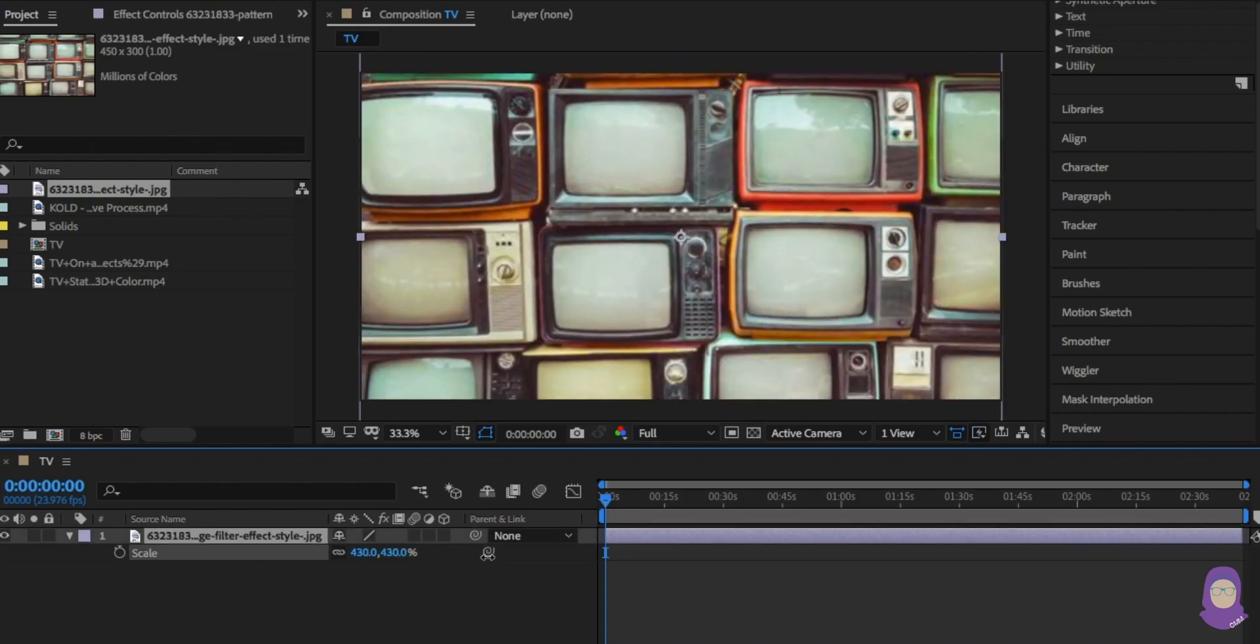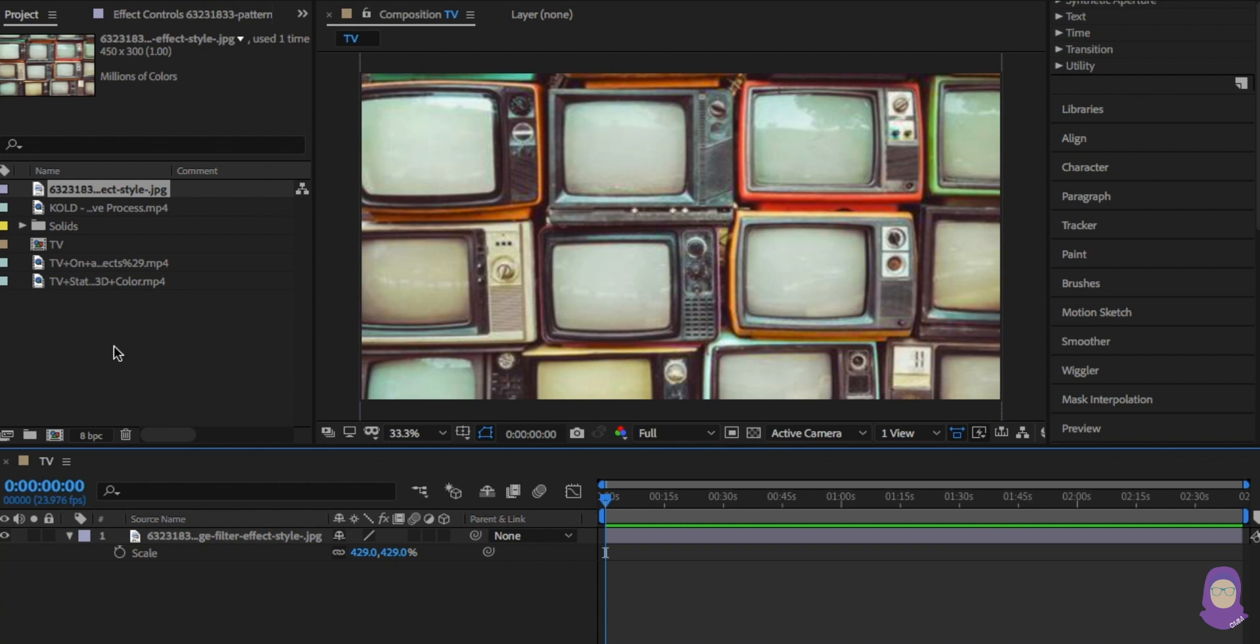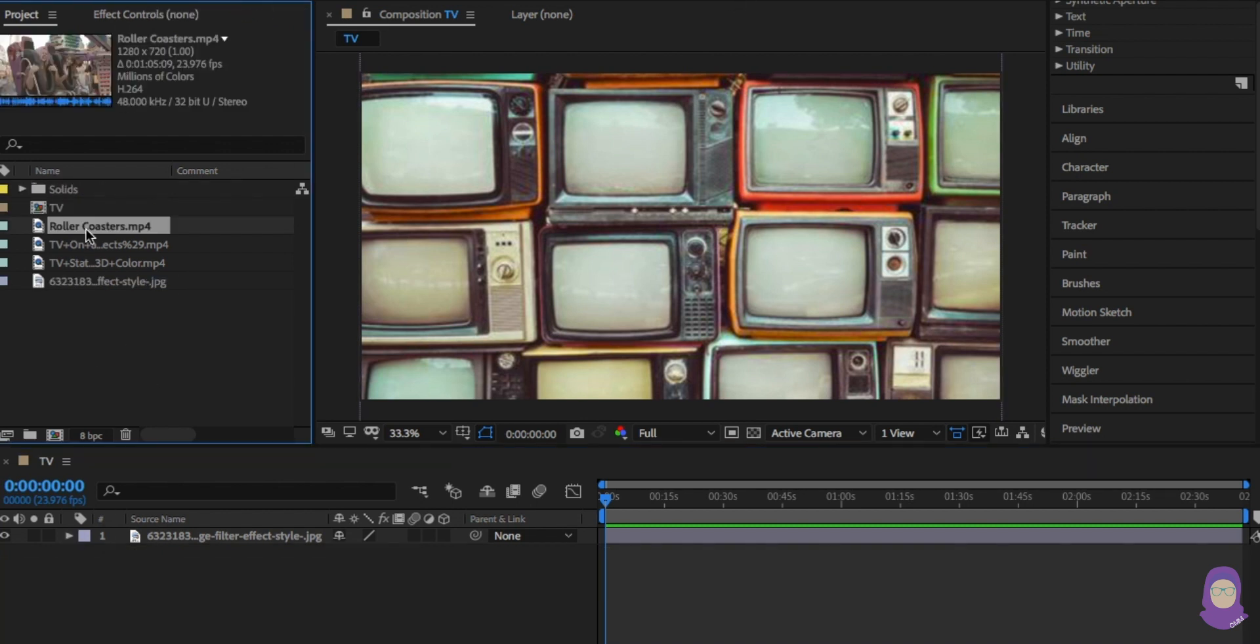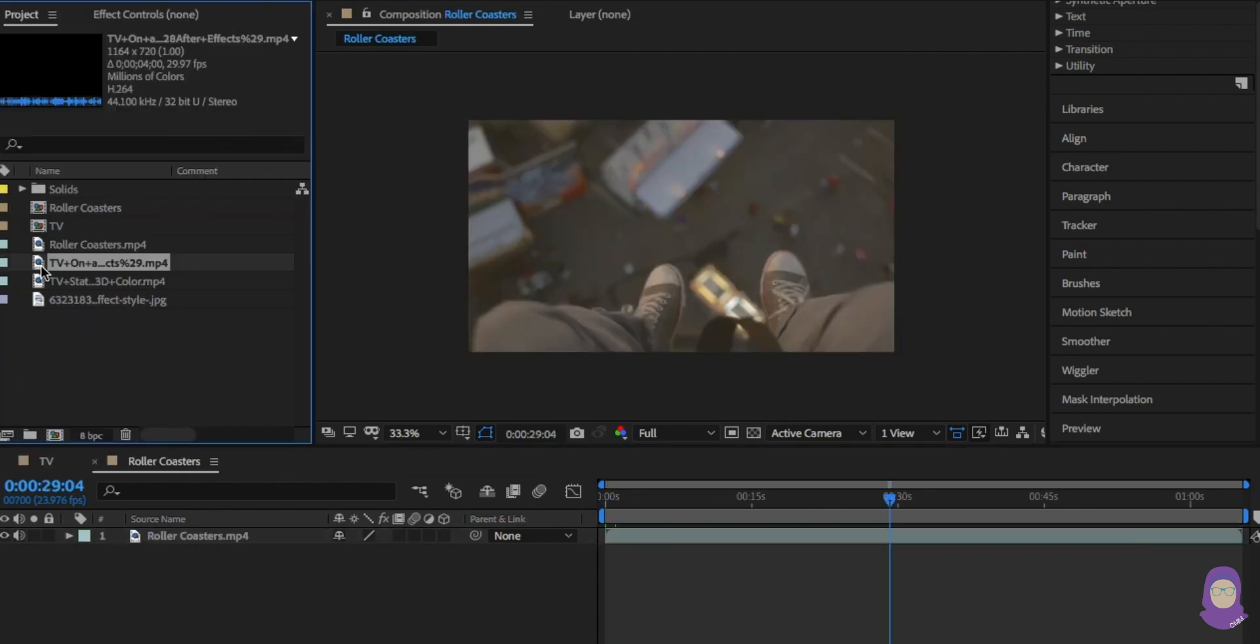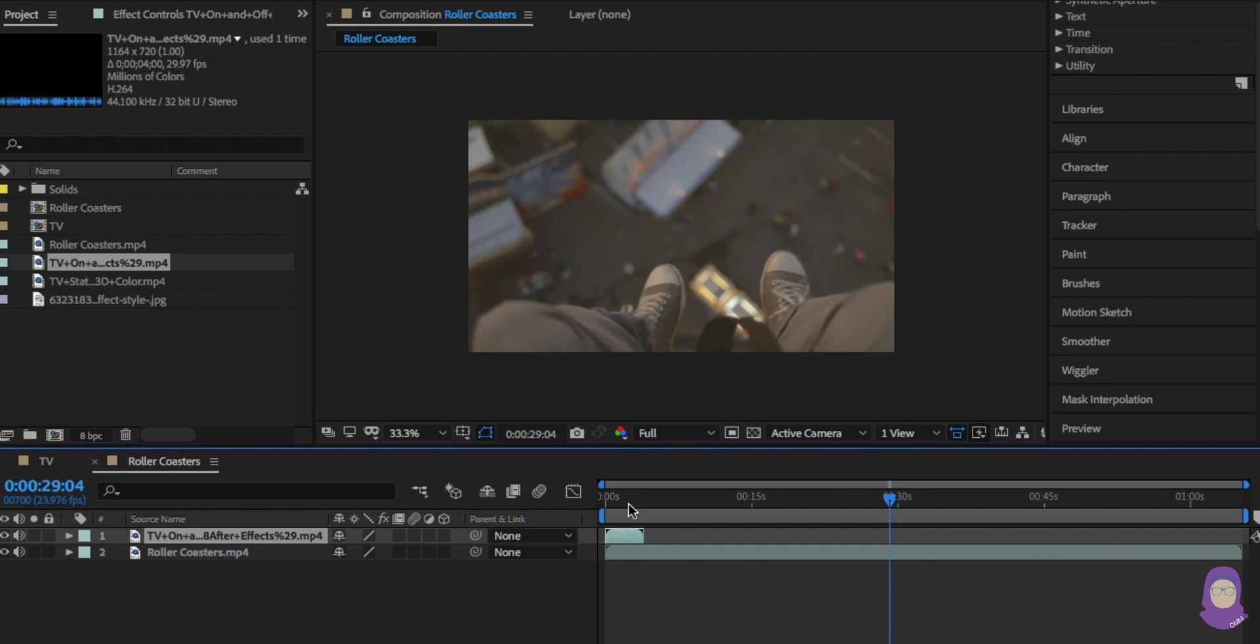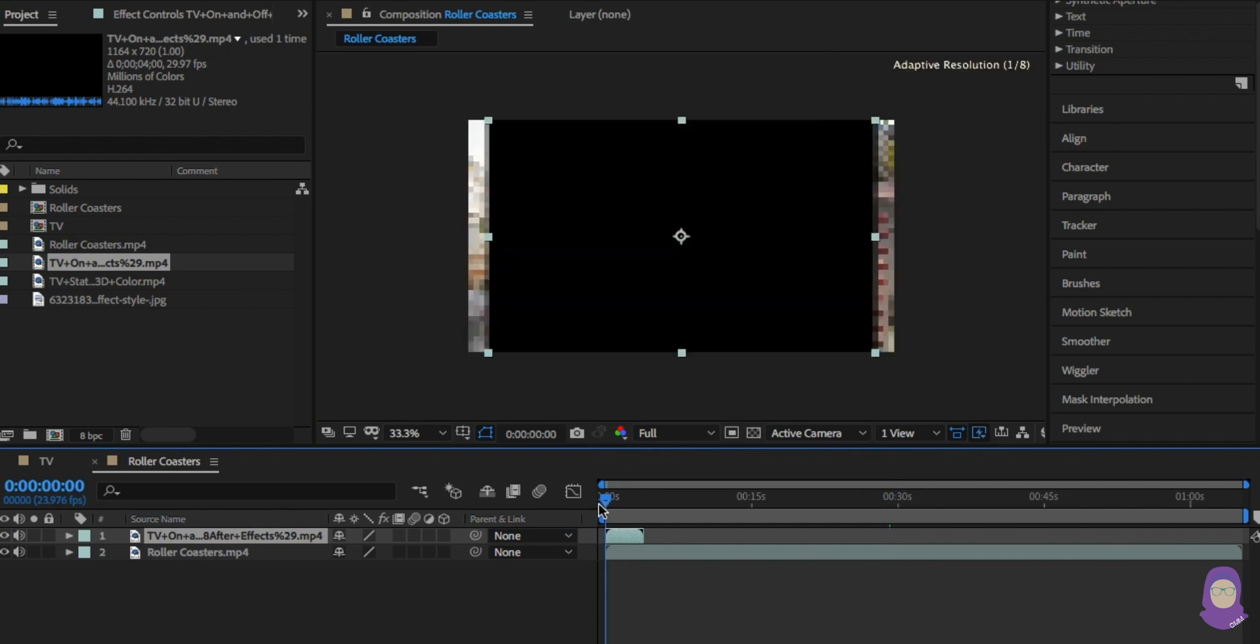I'm going to use an image of CRT screens and scale up to fill the frame. Here I'm going to create a new comp and bring in the footage I want to appear on the screen. Above this I'm going to place a TV static effect which I found online.